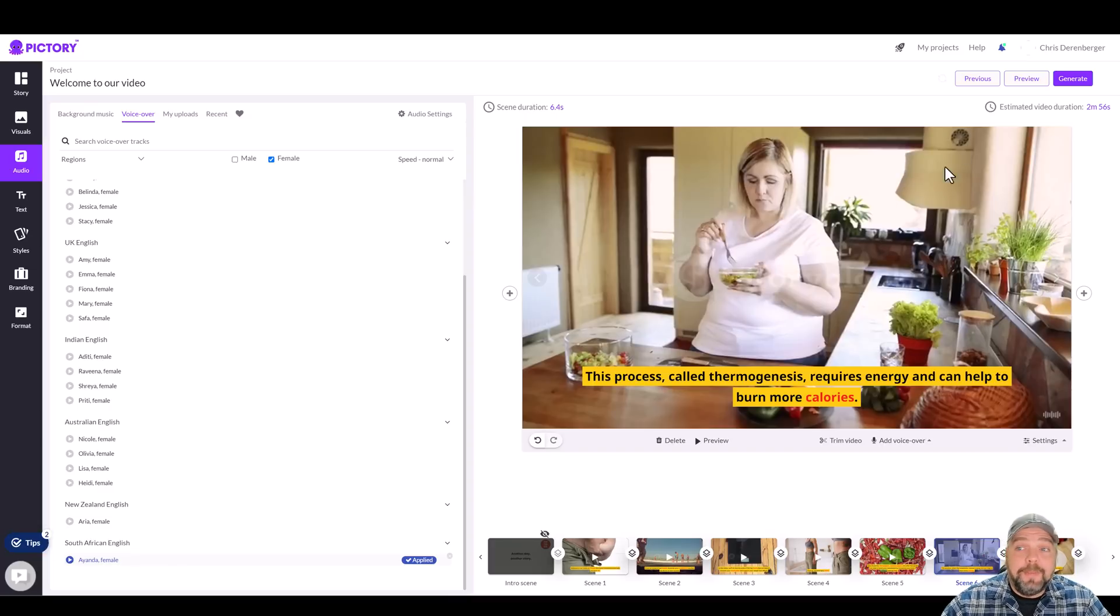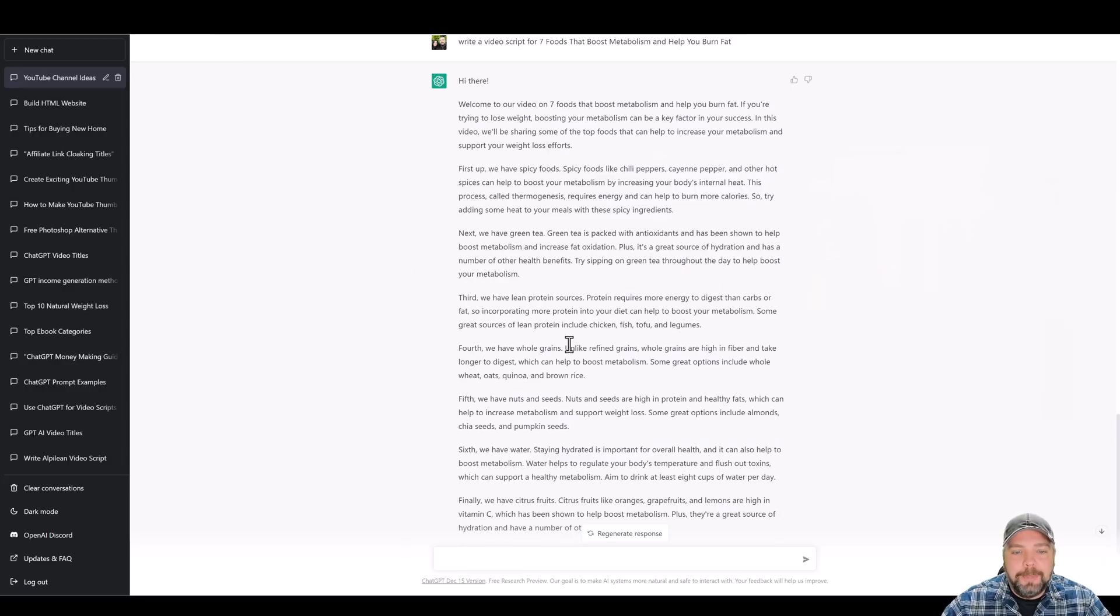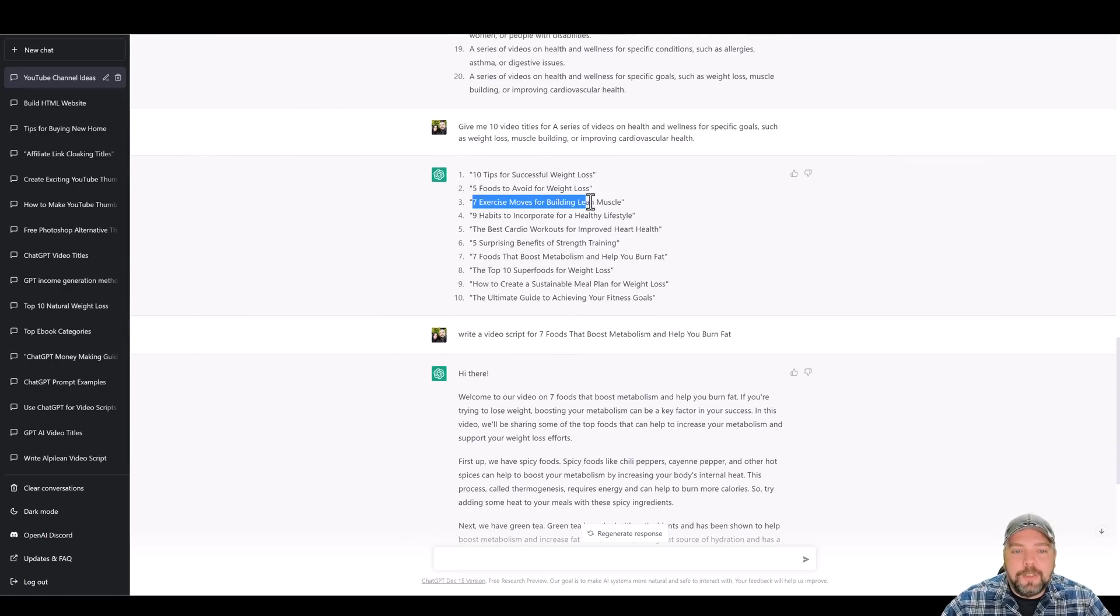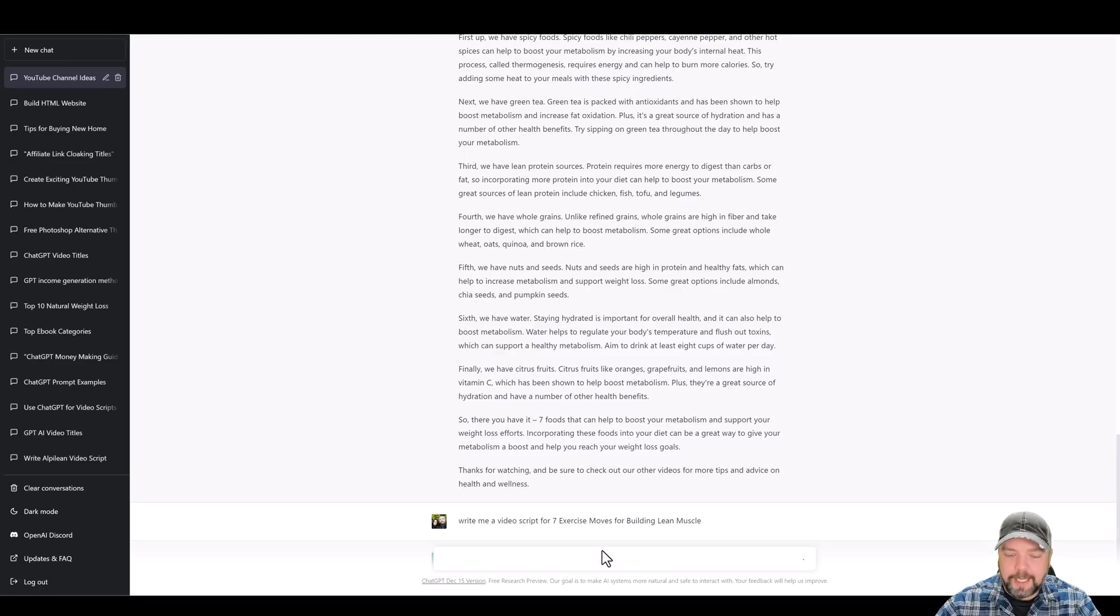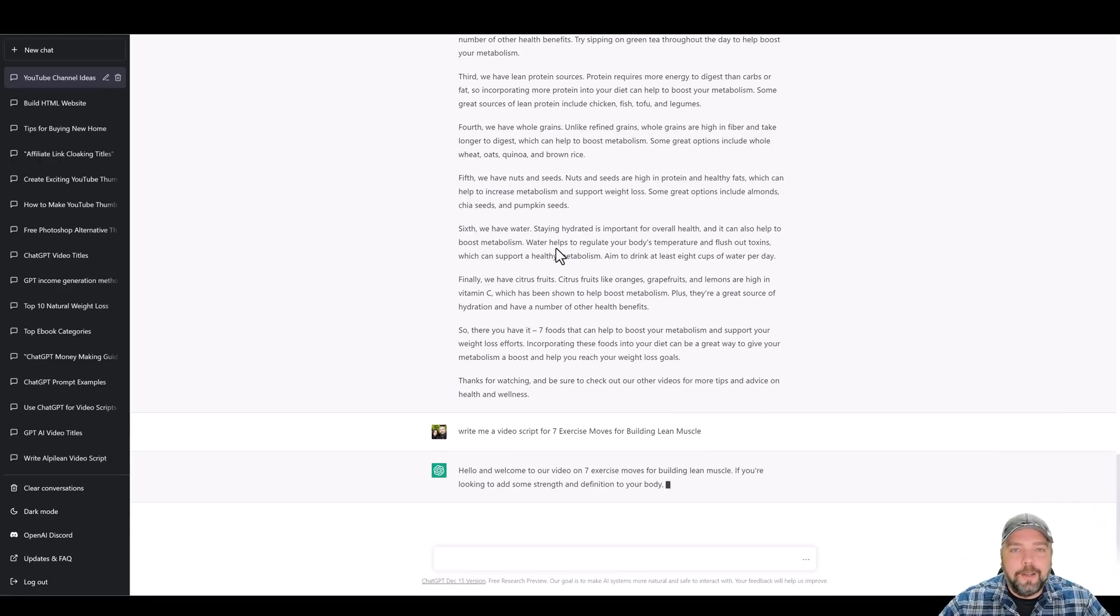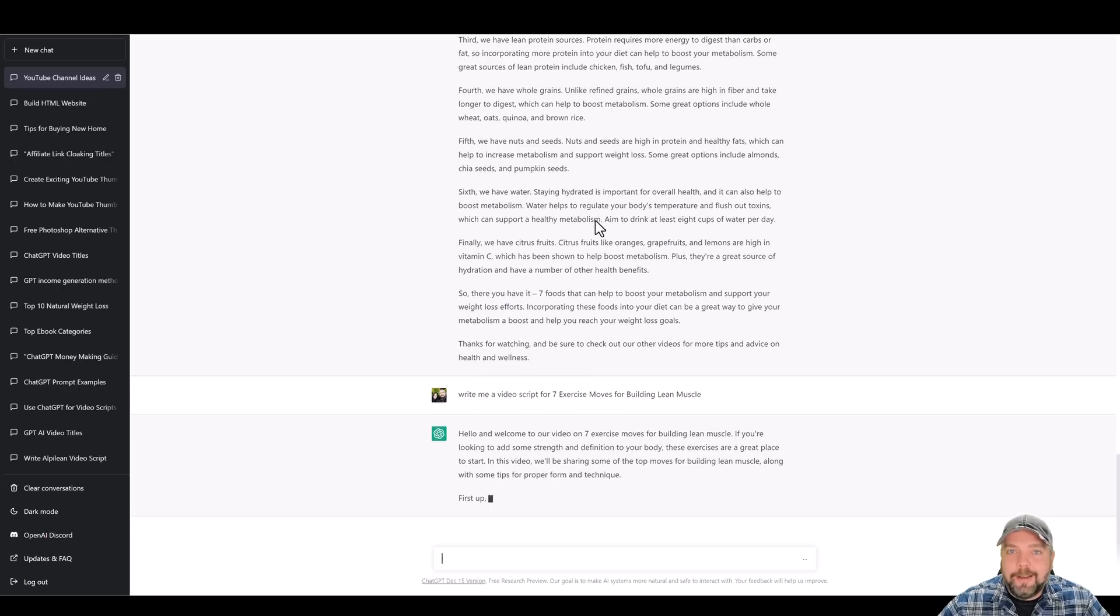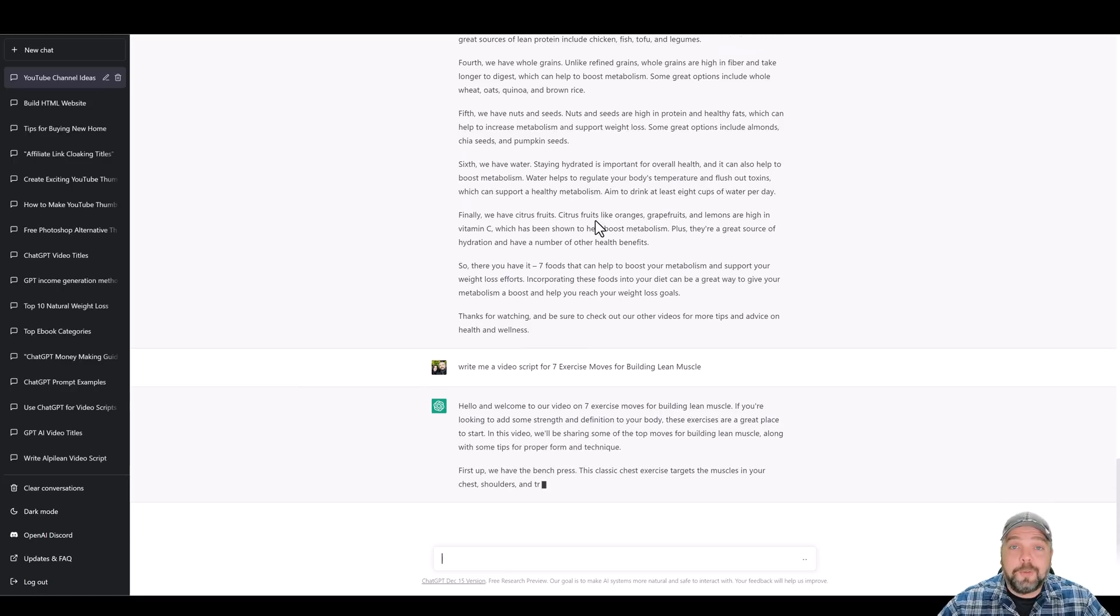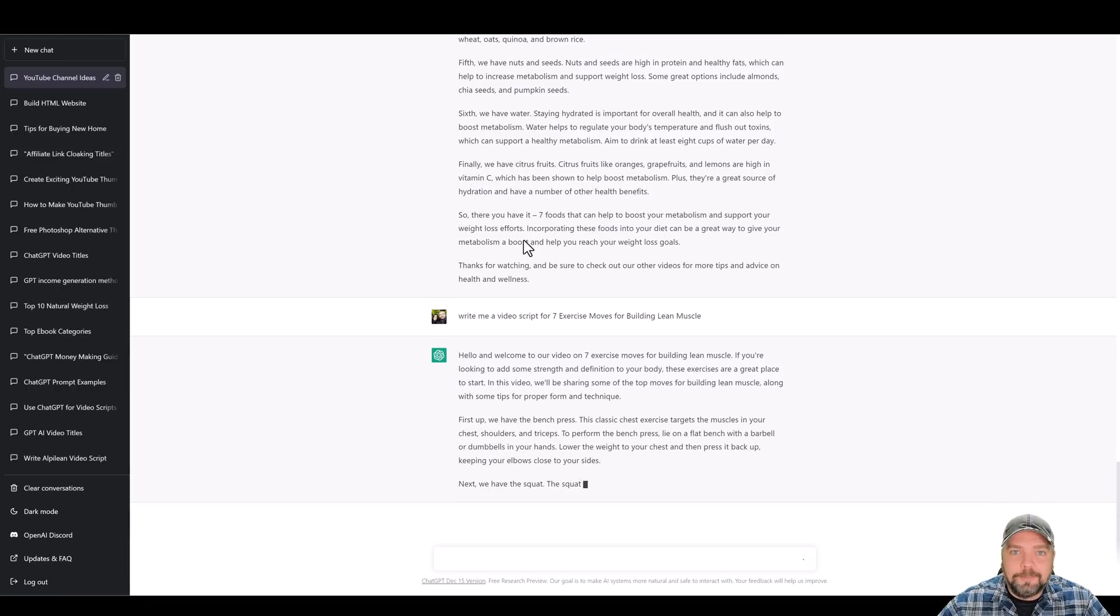Now, once you have this video done, you can generate it and upload it to YouTube. You can come back to chat GPT and we can come up here and we can start on another one. So we could do this one here, seven exercise moves for building lean muscle. We can come down here to the bottom and we could tell it, say, okay, write me a video script for, and then paste that hit enter. And it's going to go and write you a whole nother script for another topic of a video that you can have created within the next hour and uploaded to your channel. You just repeat this process over and over and that's how you're going to grow and build your YouTube channel.